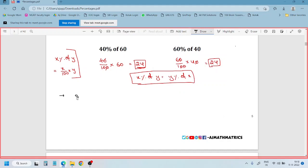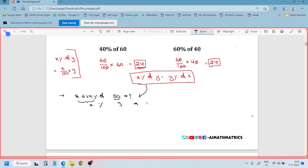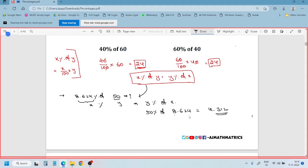Sometimes you may get a question like 8.624% of 50. Since 8.624 is already a decimal, dividing by 100 creates more complex decimals. Instead, we use the formula: X percent of Y equals Y percent of X. So instead of 8.624% of 50, calculate 50% of 8.624. Since 50% is 1 by 2, the answer is simply 4.312. The use of this formula is to save your time.